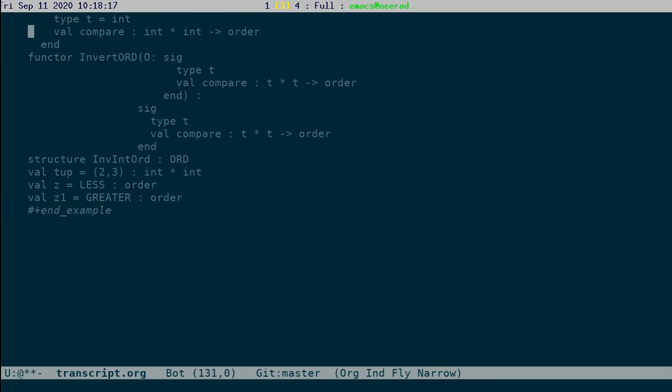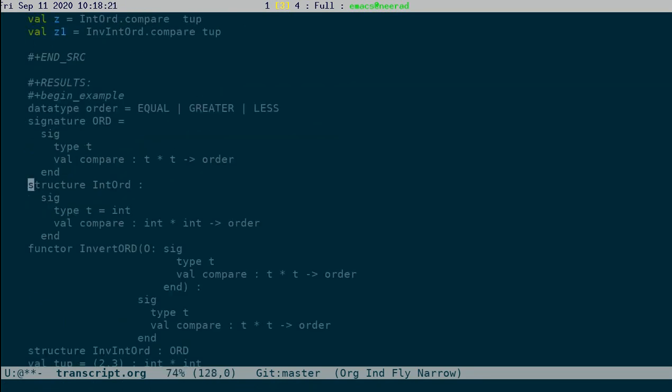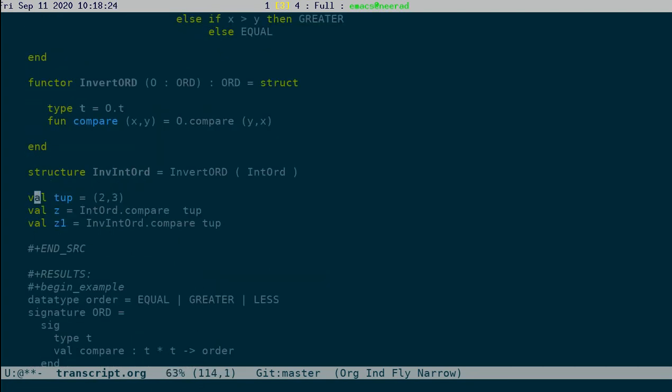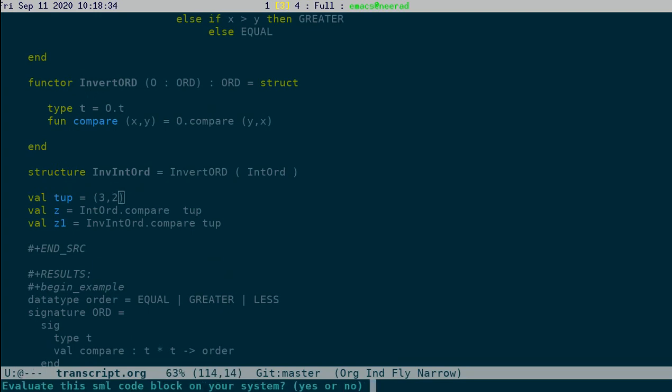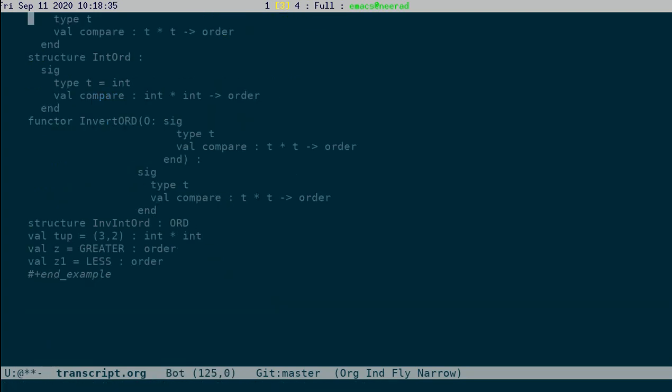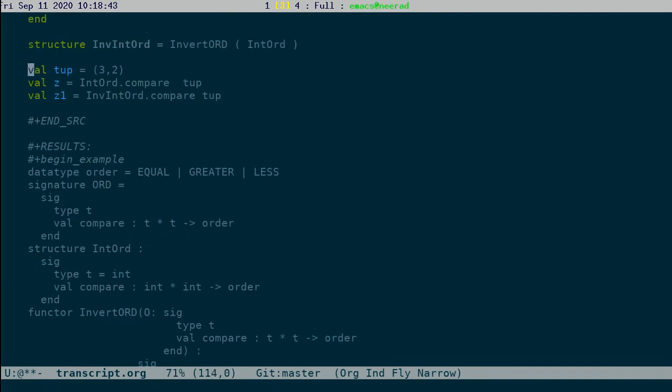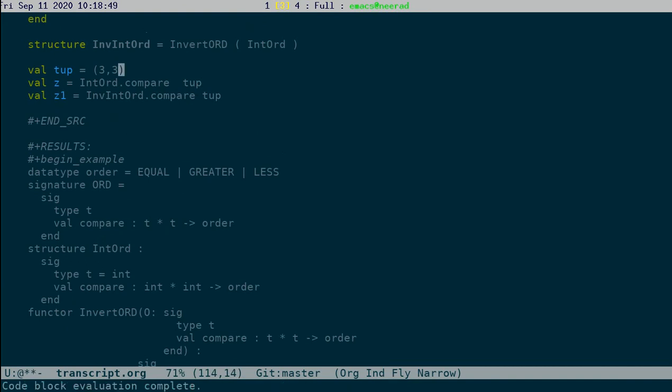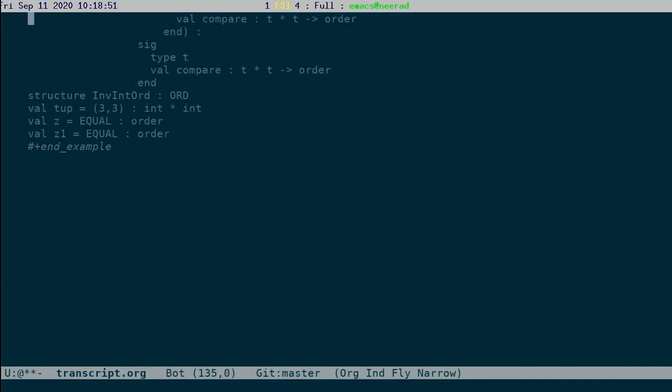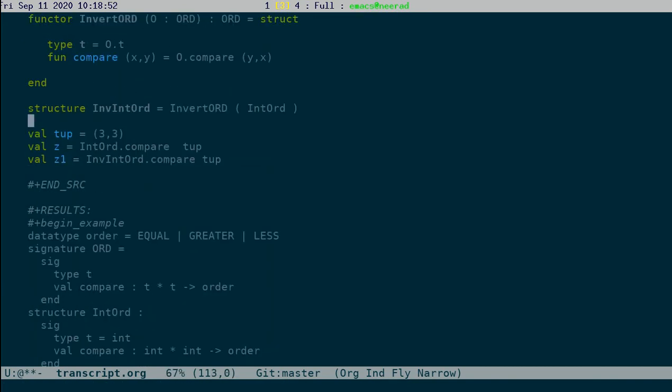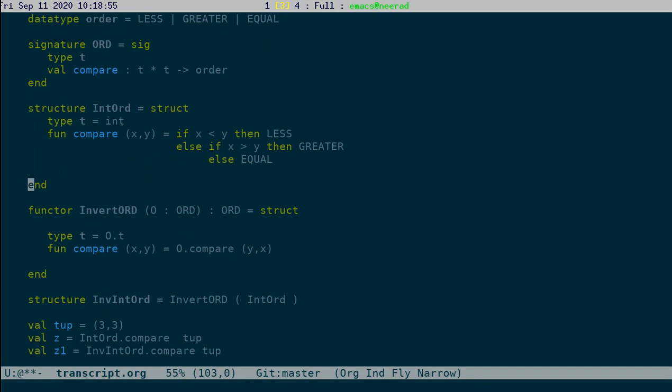See, in one case it gives less, in the other case it gives greater. It is the inverted order. On the other hand, if I replace this to 3 comma 2, see what happens. In the first ordering 3 comma 2 is greater, second ordering gives less. If they are equal, 3 comma 3, in both the case it gives equal. So this is how you can define functors and use functors.